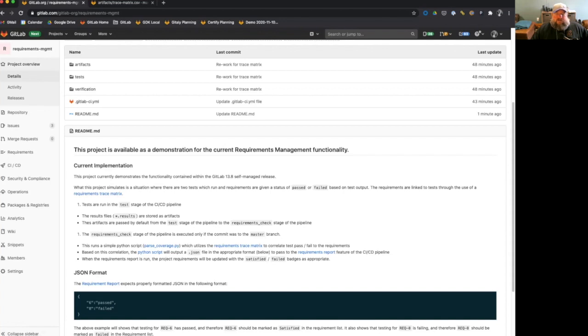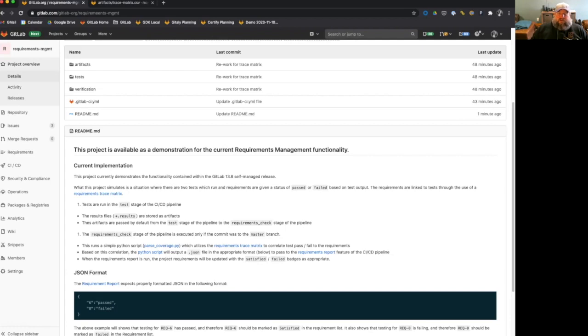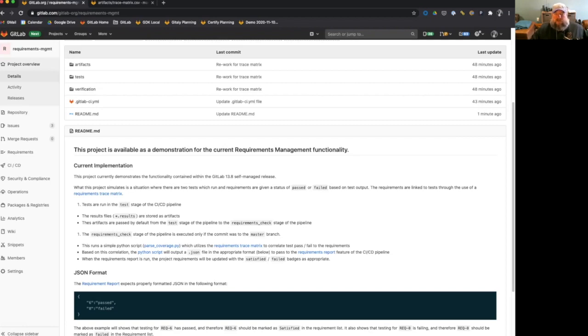The tests are run in the test stage of the CICD pipeline, and they output results files, the dot results files, like test name dot results files is how I've chosen to do it. And these are stored in artifacts in the test jobs. And by default, GitLab will pass the artifacts from one stage to the next stage. So the results files are passed from the test stage of the pipeline to the requirements check stage of the pipeline.